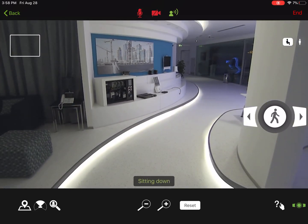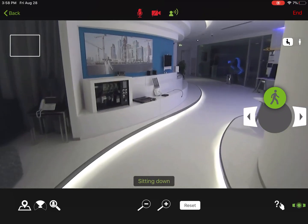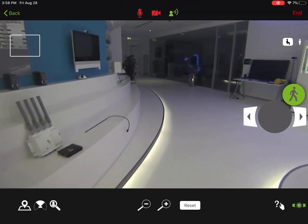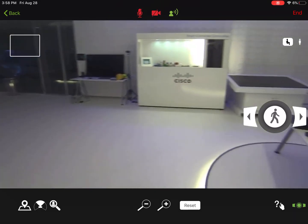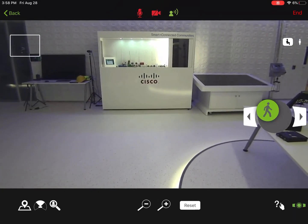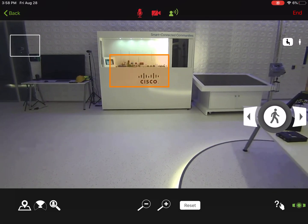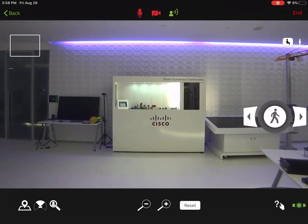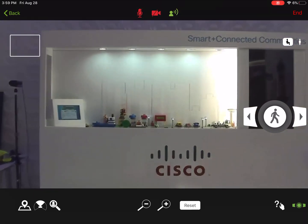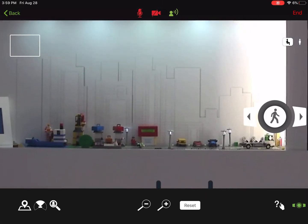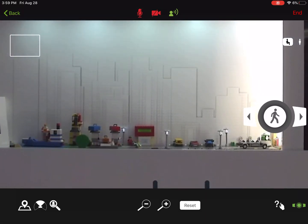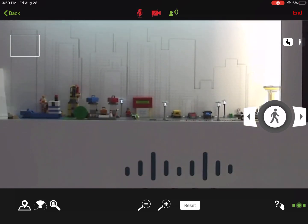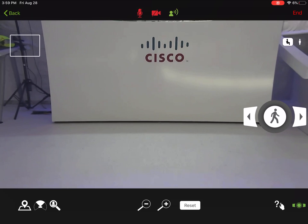I'm now going to have AVA go back to a seated position and we'll continue walking through the Innovation Center. To highlight how we can zoom and focus, we'll take a look at the Cisco Smart Connected Communities exhibit. Point and zoom — and from over 20 feet away, we can focus on a single object. When done, just click reset and we'll go back to the default setting.